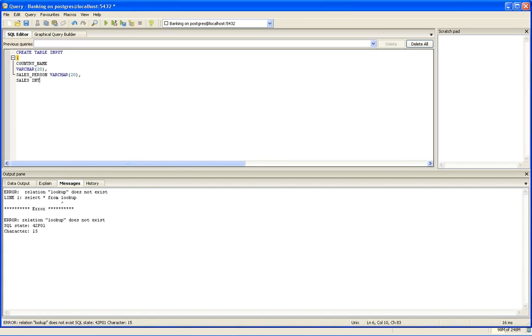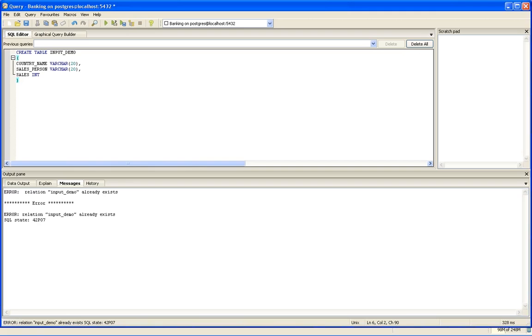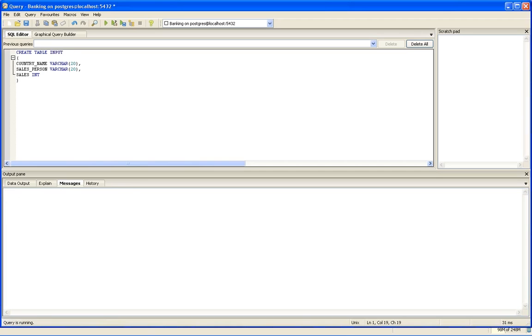This is the PostgreSQL window where you will fire queries to create tables. I will create a sample table called input_demo. It will have country_name which is varchar 20, salesperson, and sales integer. I will fire it. Input_demo already exists, so I will take it as input. You can see the query succeeded.